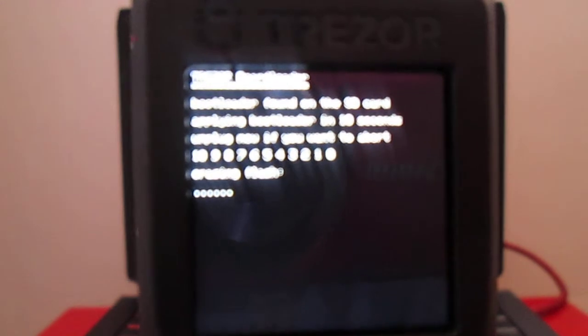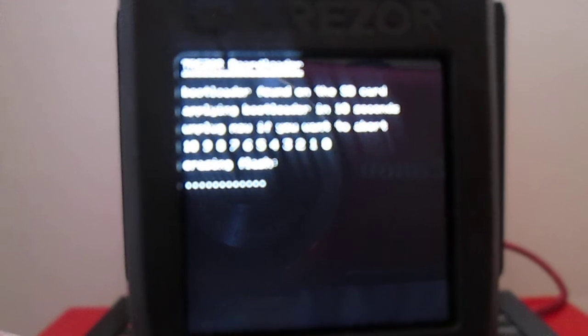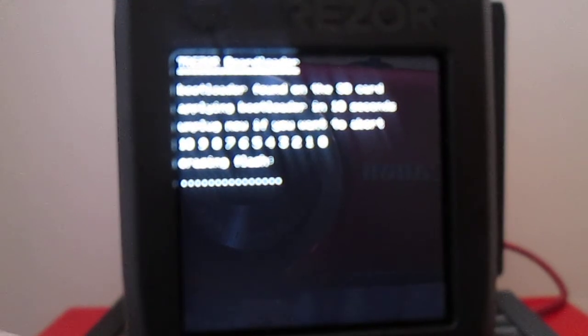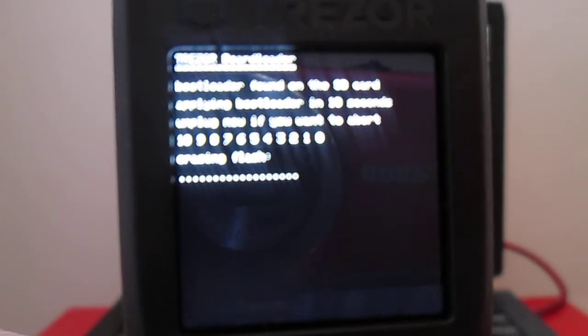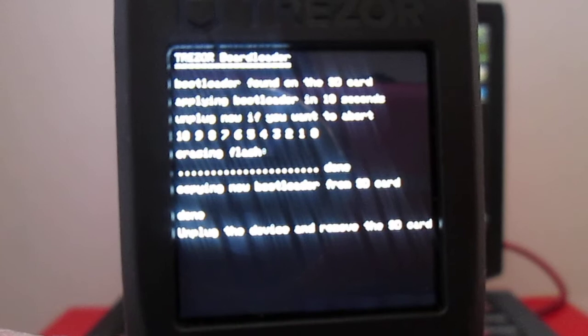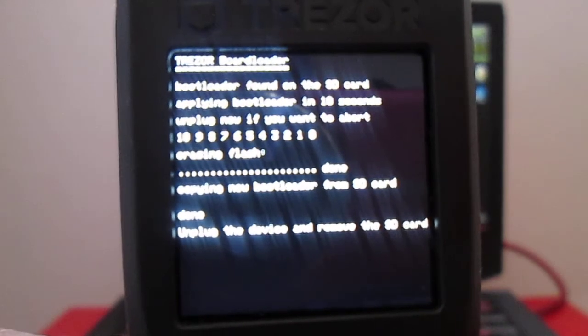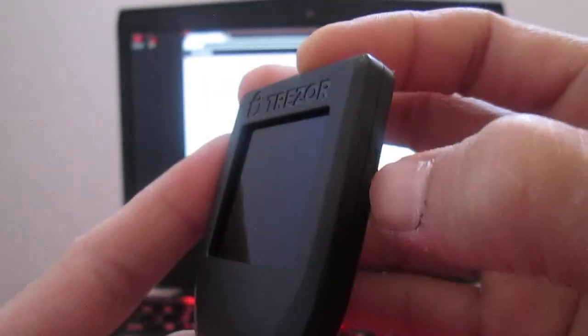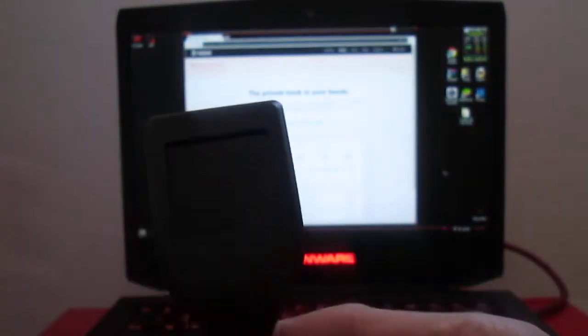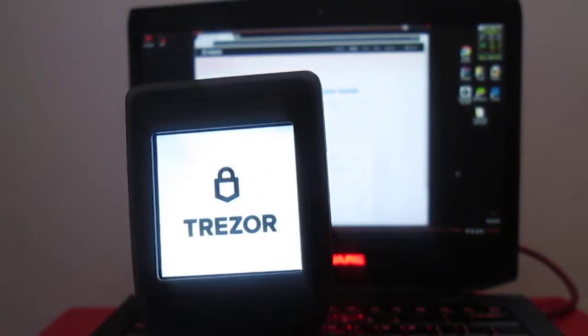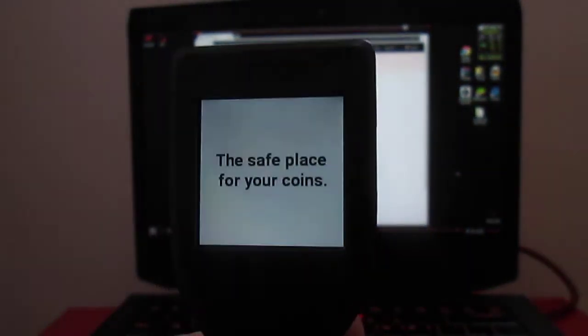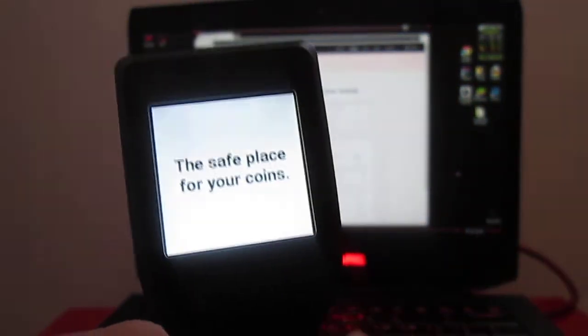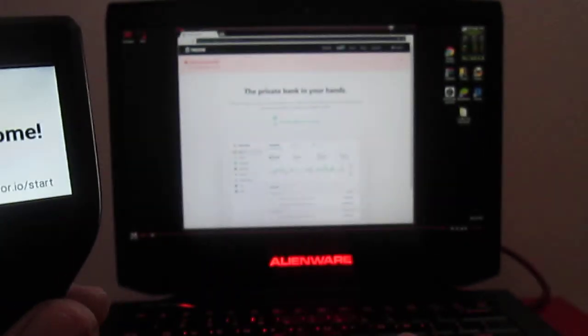It's going to basically ask me to unplug it without the SD card after. This is the 2.0.1. Let's just unplug it, remove the SD card. This is supposed to be fixing the bootloader. However, I notice that what it does is reset it without a firmware.